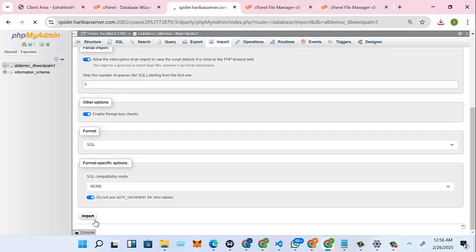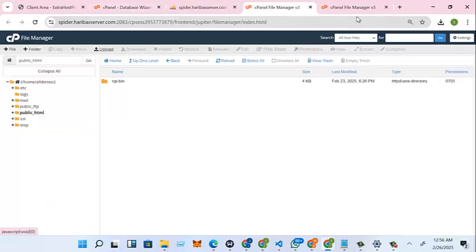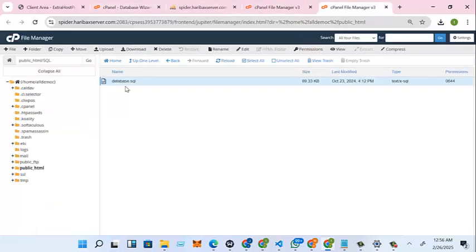So while we wait for that, let's do the third step. Now this is second, so we'll do connect our database. So let's take public HTML.